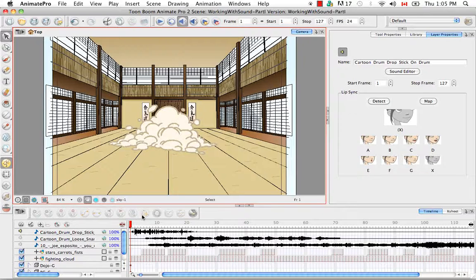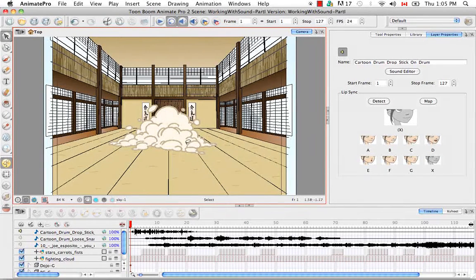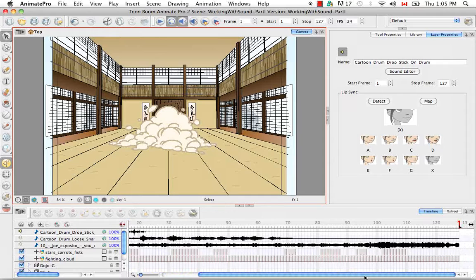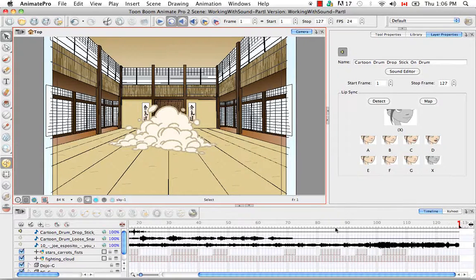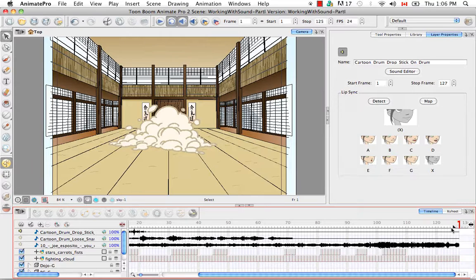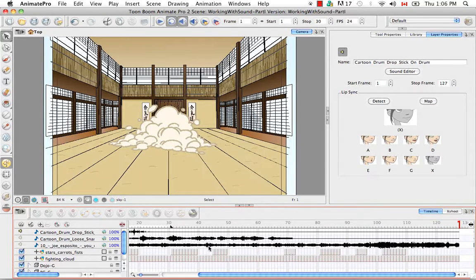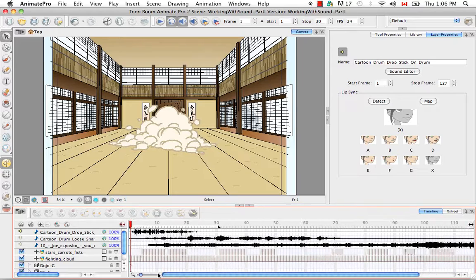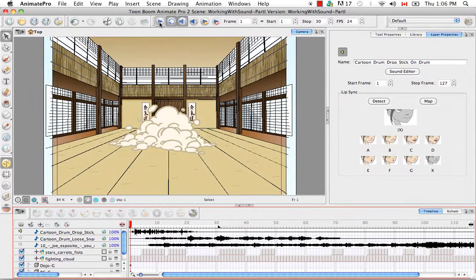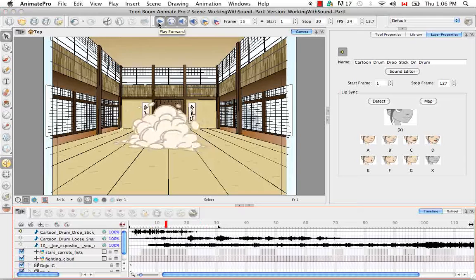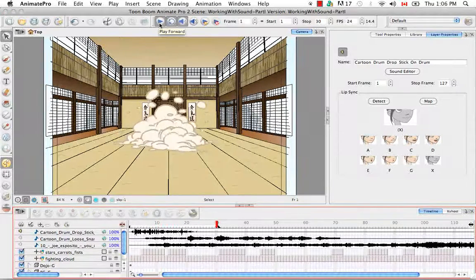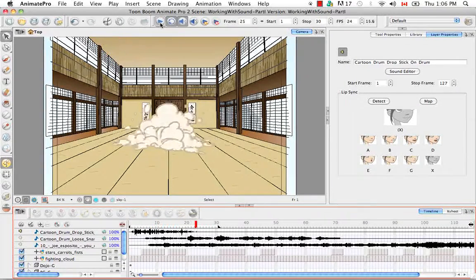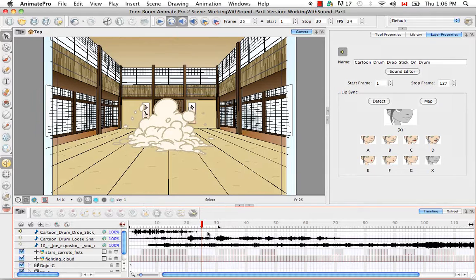You can also loop a sound by clicking on this button here, the loop button. And if you recall from a previous tutorial, you can move the red bracket to shorten the length of your scene, but you can move these little black triangles to shorten the length of your playback sequence. So now if I press play, the software just loops that playback again and again.